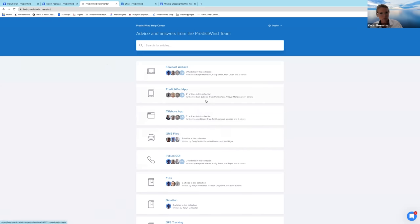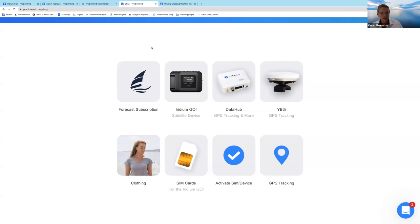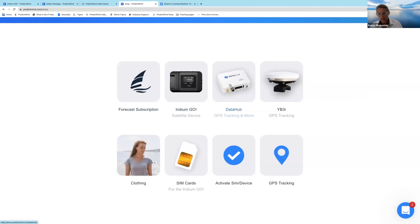Use our team as a resource. We also have our shop at predictwind.com where you can get everything we offer: forecast subscriptions at standard or professional level, the Iridium Go and all the parts, the data hub, the YB3i GPS tracking device, and SIM cards. I really rate the YB3i because it's a backup communication device should anything happen to your Iridium Go.